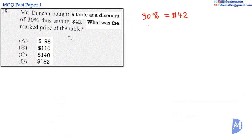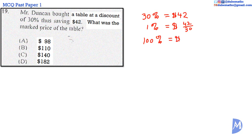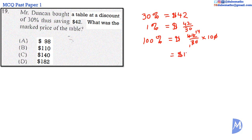By the unitary method, 1% is equal to $42 divided by 30. Thus, 100% is equal to 42 divided by 30, multiplied by 100. Canceling: 10 into 30 is 3, 10 into 100 is 10, 3 into 3 is 1, and 3 into 42 is 14. So 14 multiplied by 10 is 140. Therefore 100% is equal to $140. The answer is C.